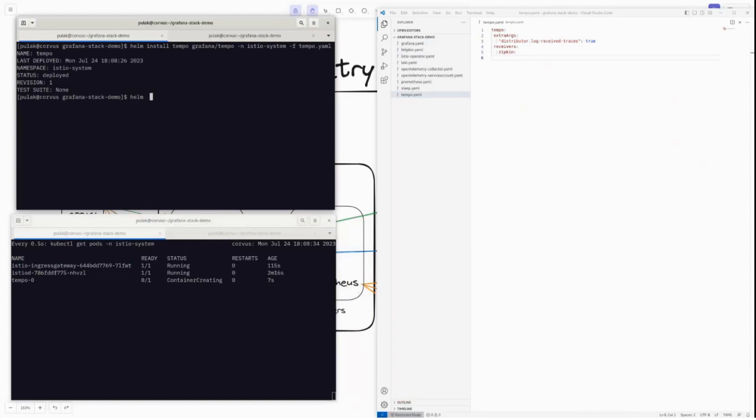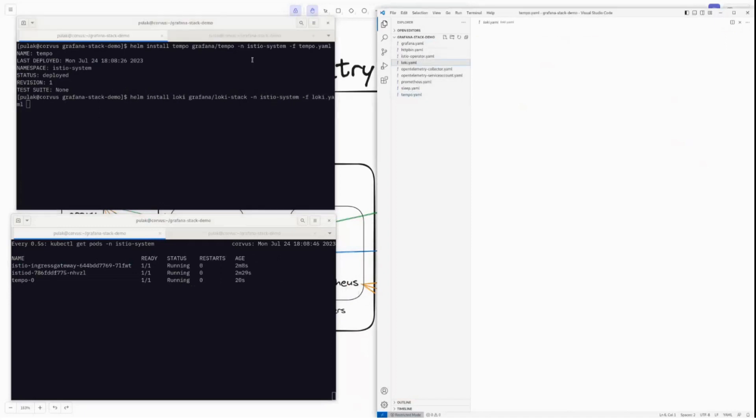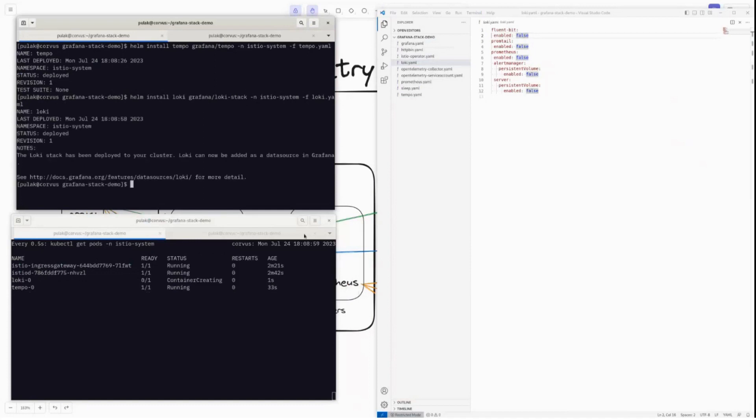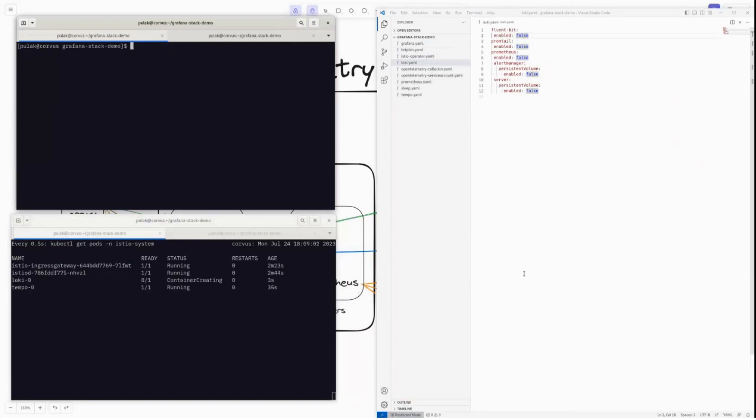Now after this, we will need to get the other things set up. So Loki is the next one on the list. This will be grafana/loki-stack in Istio system. And we want to get the loki.yaml. If you look at the Loki configuration, I have disabled all of the stuff here because I'm using the loki-stack. So you can only set up a Loki instance only. No Prometheus. This is also deployed.